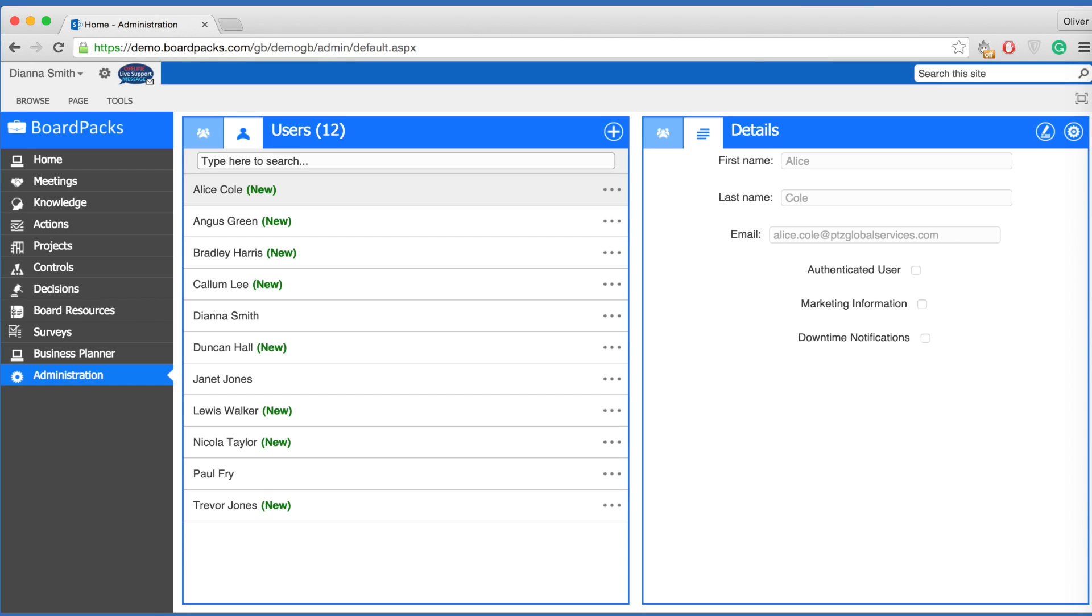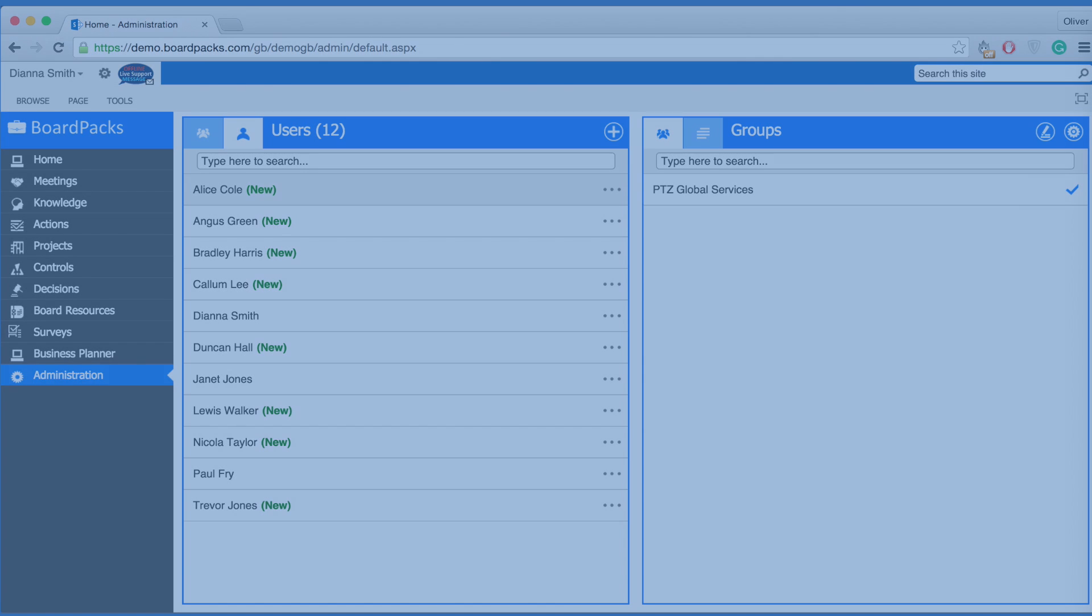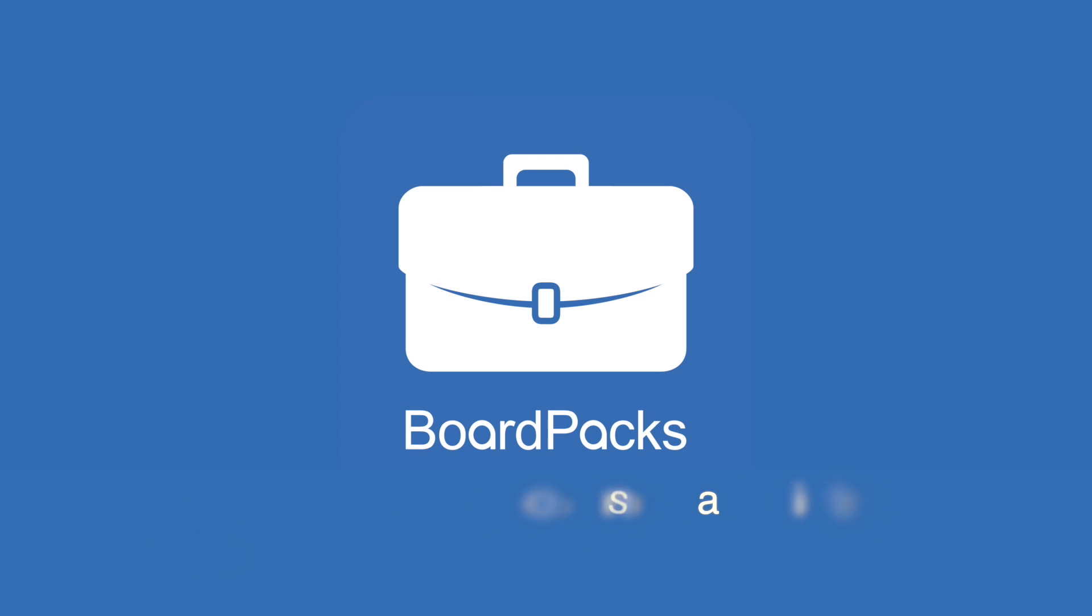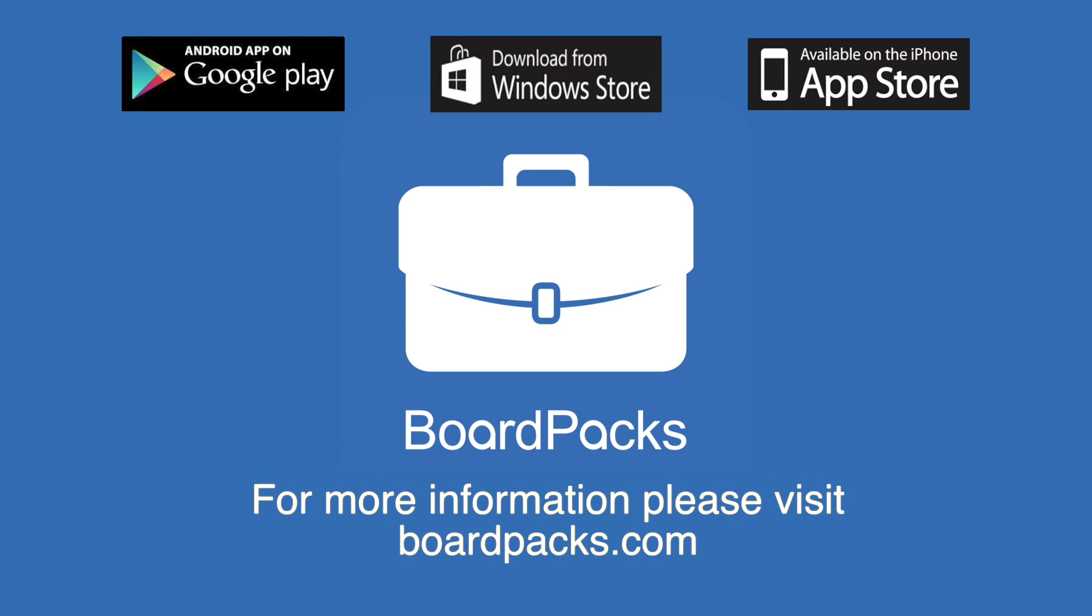Please note that if you need to change or amend someone's username, you'll have to contact our support team. This has been a quick tour of BoardPacks administration settings. For more information, please visit boardpacks.com.